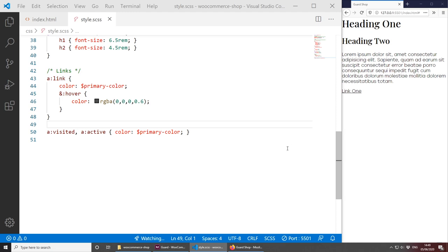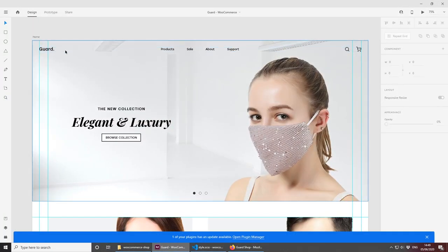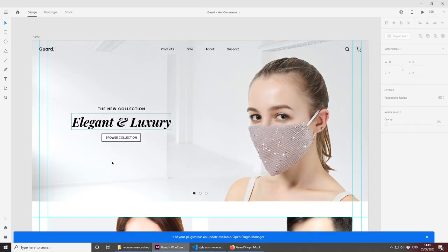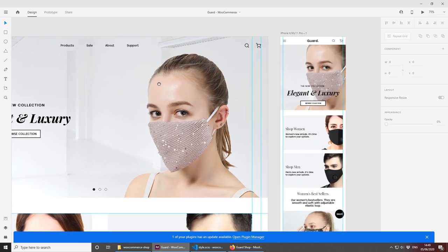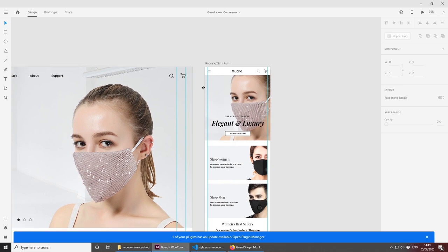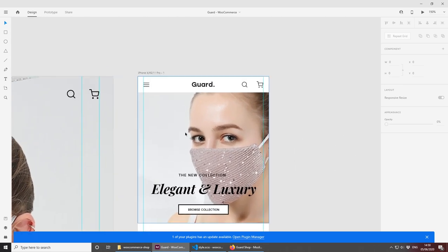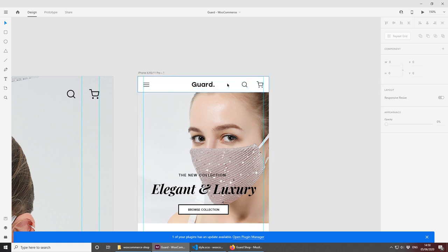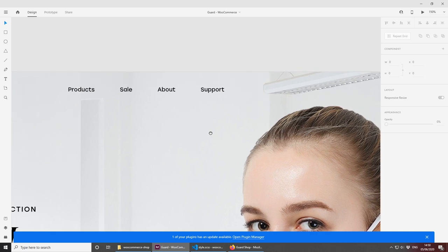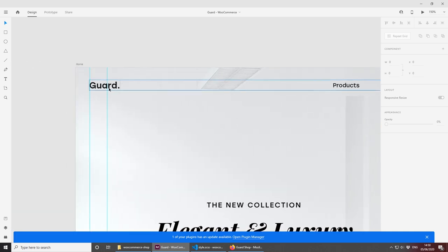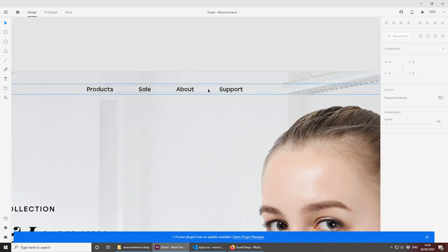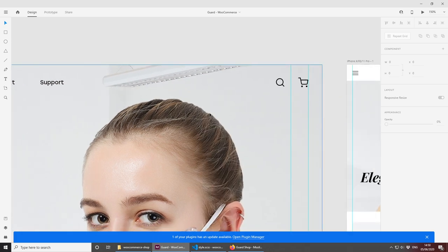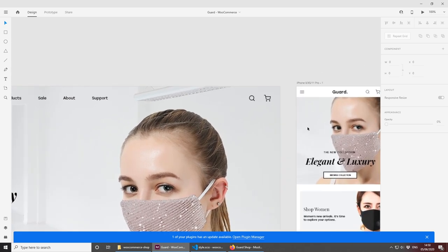Now let's start by creating the navigation at the top. Bear in mind we're designing mobile-first — on mobile we have a burger menu on the left, logo in the middle, and tools on the right. On desktop, it's swapped: the logo is on the left, the menu is in the middle, and tools on the right. We'll use CSS Grid to make it easy to swap around these elements.